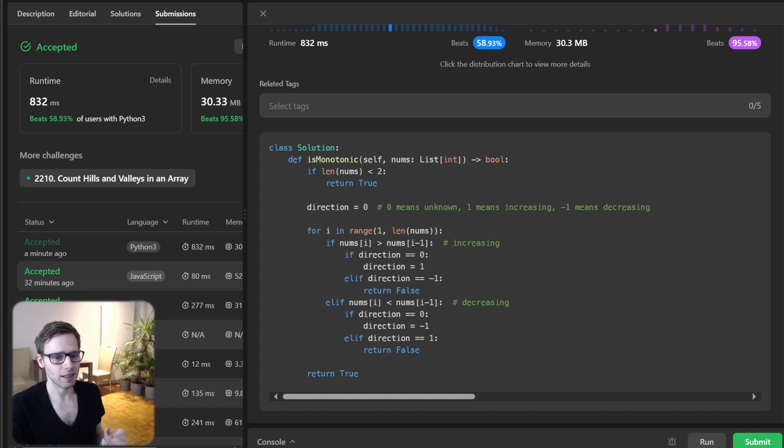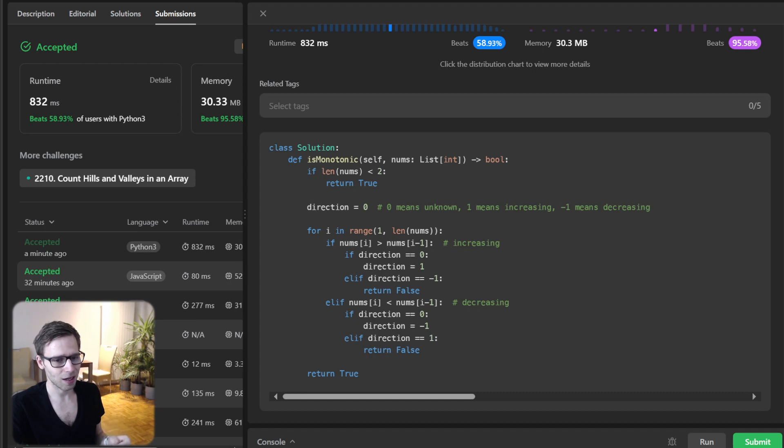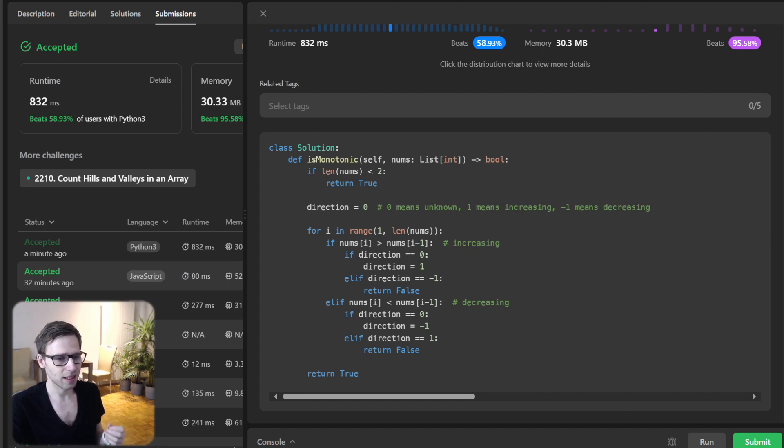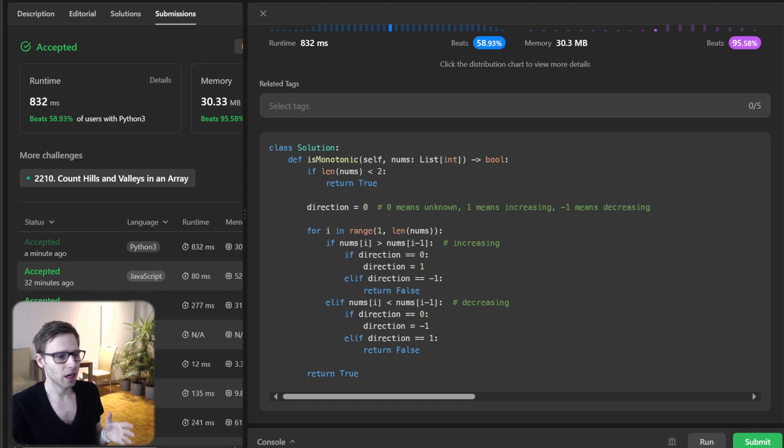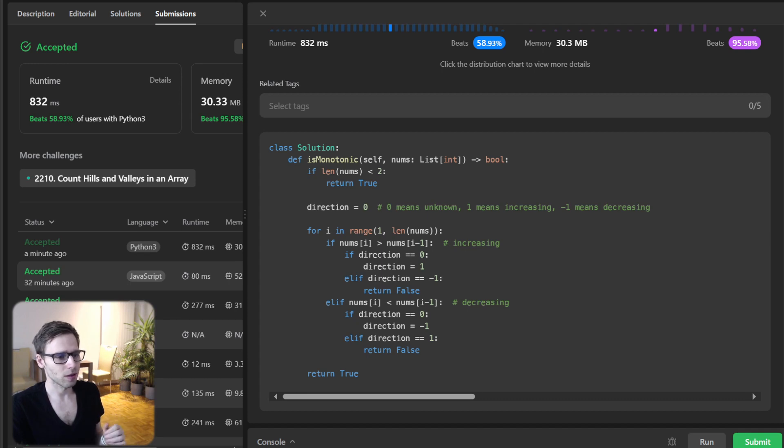Before we wrap up, let's discuss the complexity. We are traversing the array once, so the time complexity is just O(n). And since we are not using any additional significant memory, our space complexity is O(1), so constant. Quite efficient, isn't it?